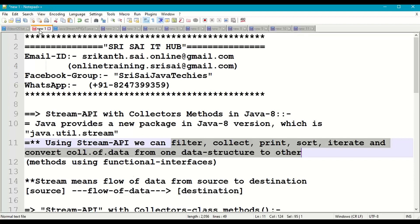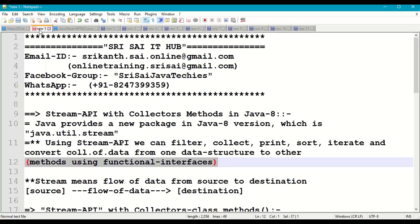Mainly, streams work with collections of data and perform operations on such data. This API provides methods in different classes and interfaces, which mainly accept functional interfaces as input parameters. Functional interface means we have to redefine the abstract method using a lambda expression or a method reference.